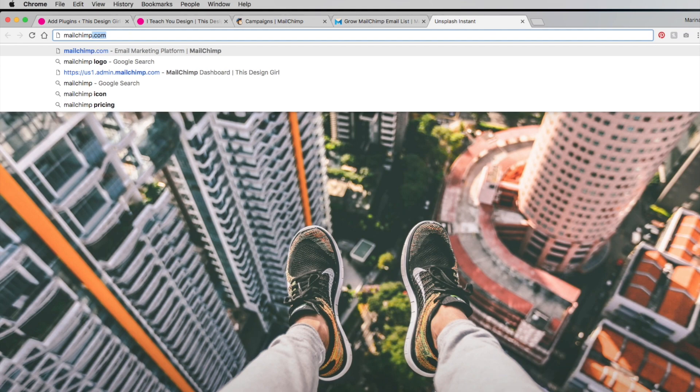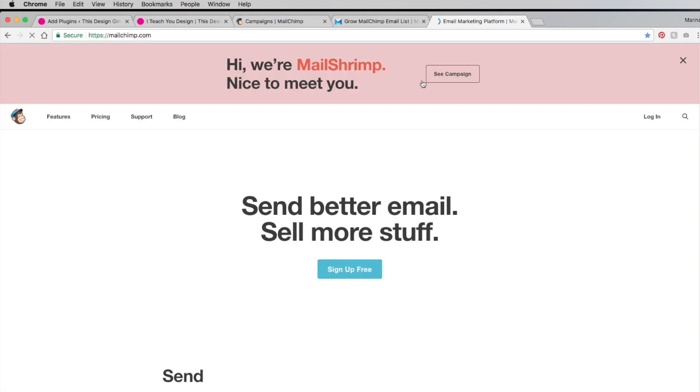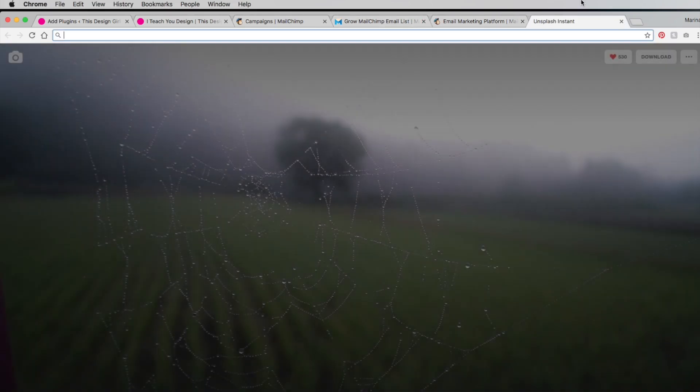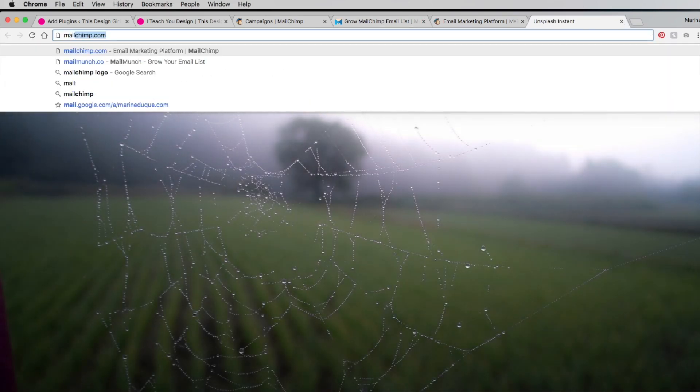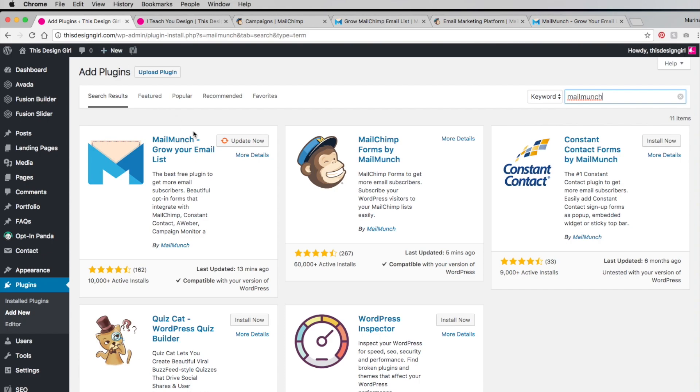Just go to MailChimp.com. If you haven't done so already, sign up here first. The second thing you want to do is sign up with a MailMunch account at MailMunch.co if you haven't done that already. Then again go to your plugins and the third thing is to download this plugin here, MailChimp Forms by MailMunch.